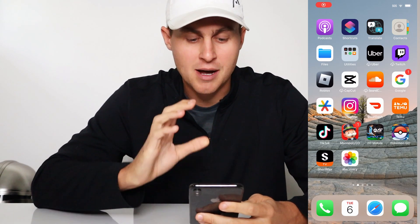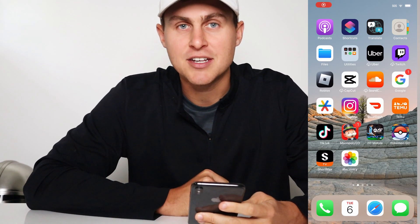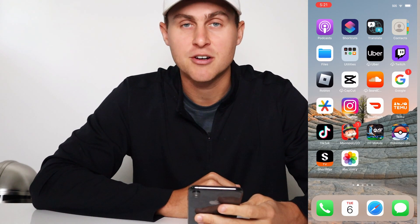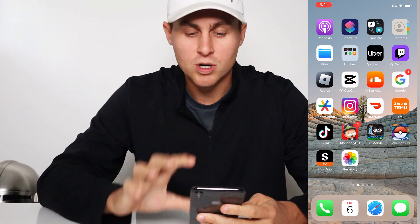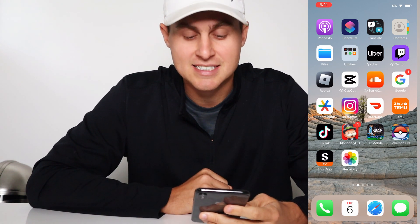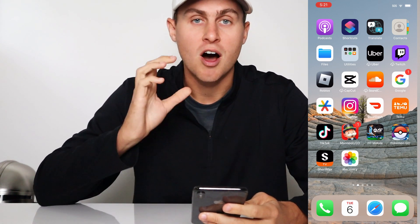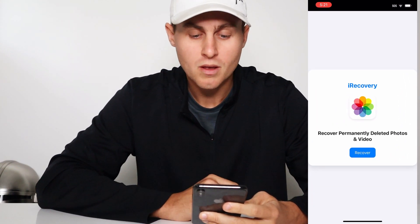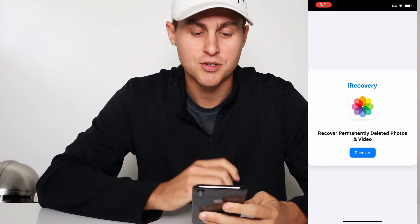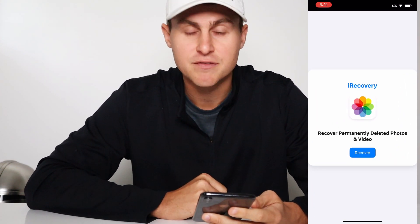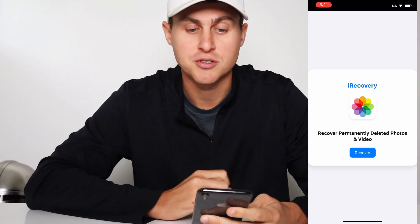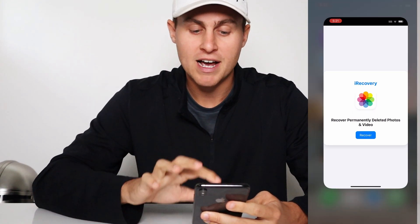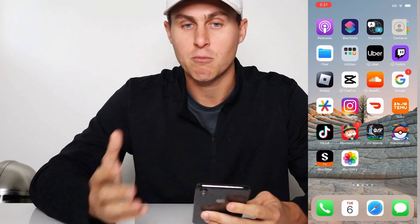Hey YouTube, in today's video I'm going to show you guys how you can recover permanently deleted photos and videos. If you see on your screen right now, what I'm going to be doing is showing you guys how to get this app called iRecovery. I'm going to open it up here and I'm going to run you through the exact process of how to get this app and what it does.